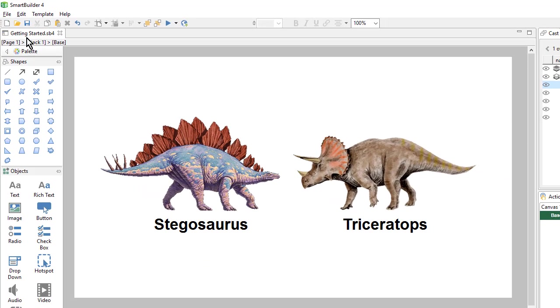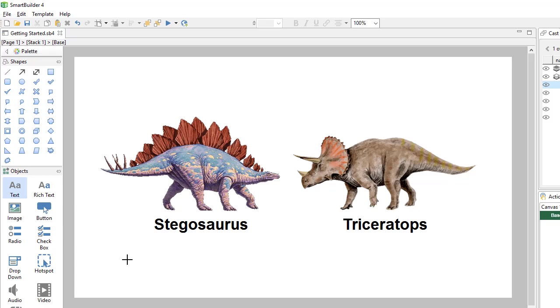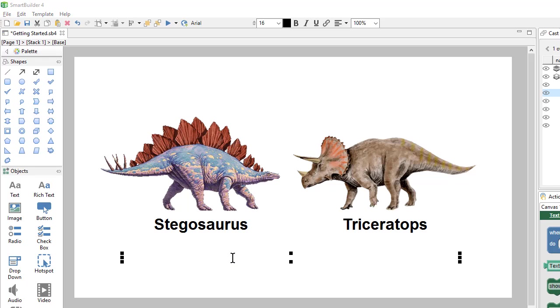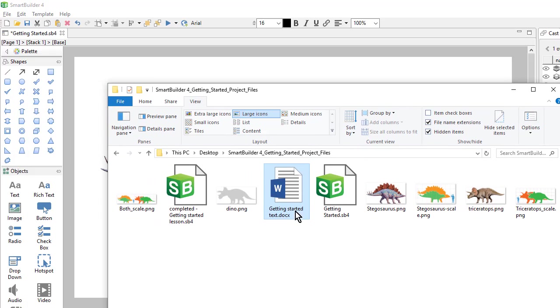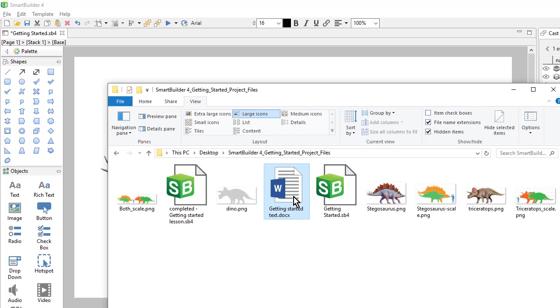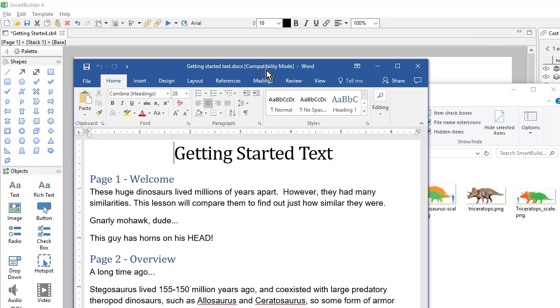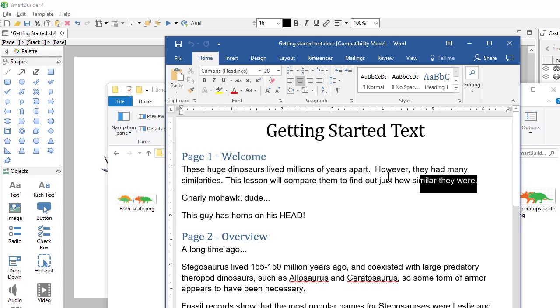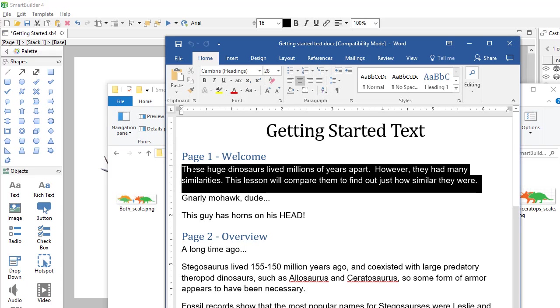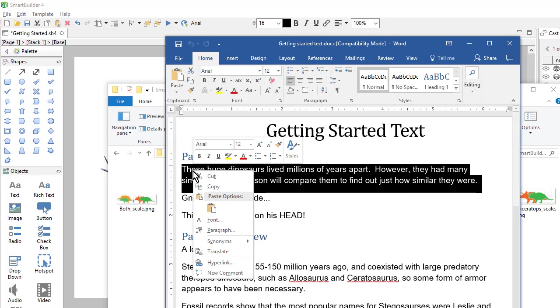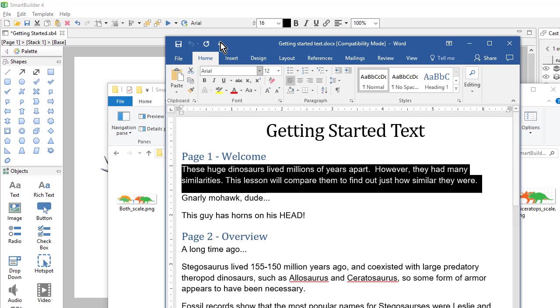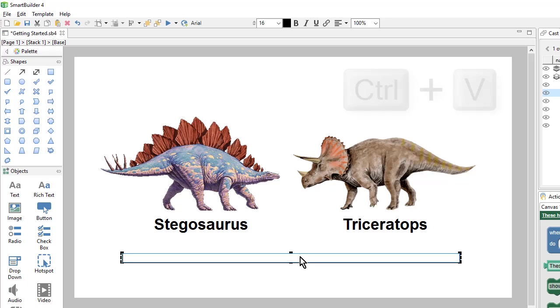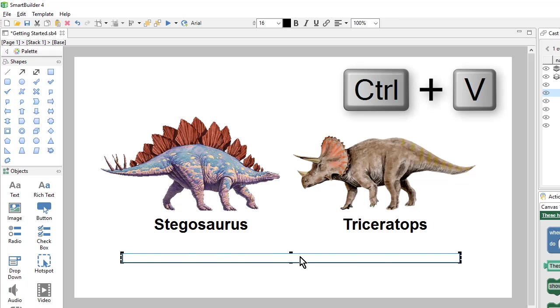Next, I will add one more text object down here at the bottom. So I'll go to my text object and draw a placeholder on the page and I'm ready to paste in some text. So I'll go to my project files folder and open up the document. And I will copy some text and then move back to Smart Builder.